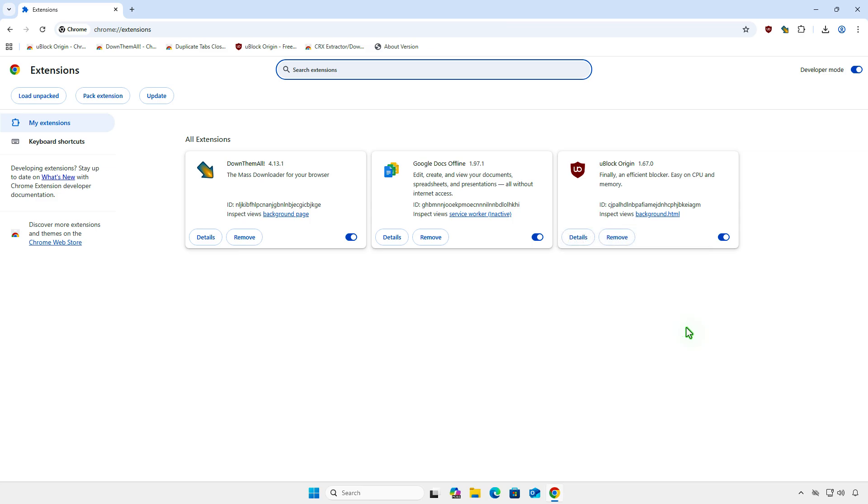And finally, this is a temporary solution. Google might completely remove support from Manifest version 2 extensions in future updates.